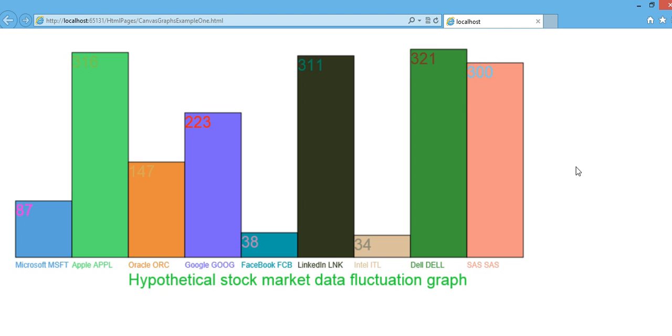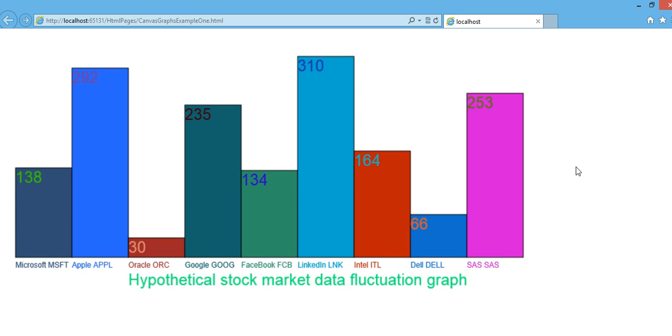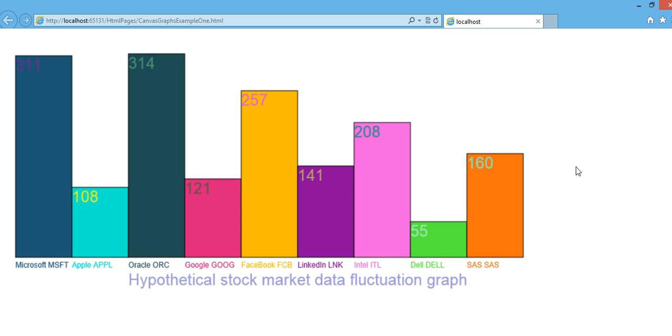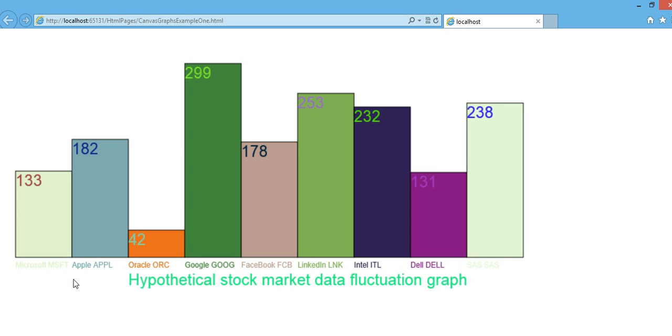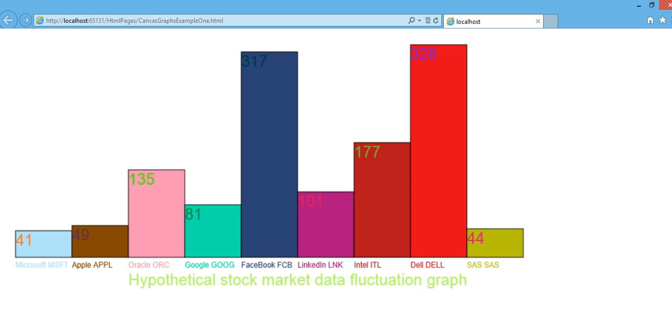For example, there are a lot of web services out there which you can consume to get the actual stock market data based on the stock market symbols such as Microsoft, Apple, or whatever.